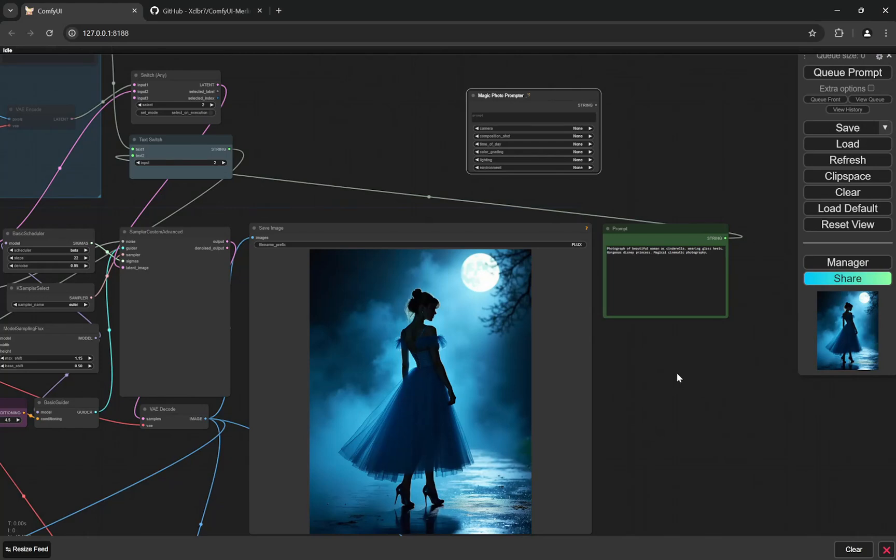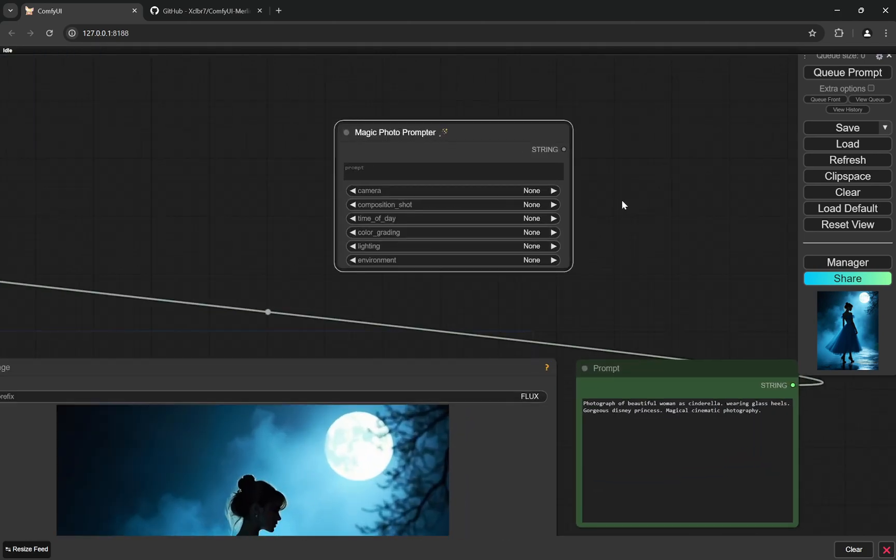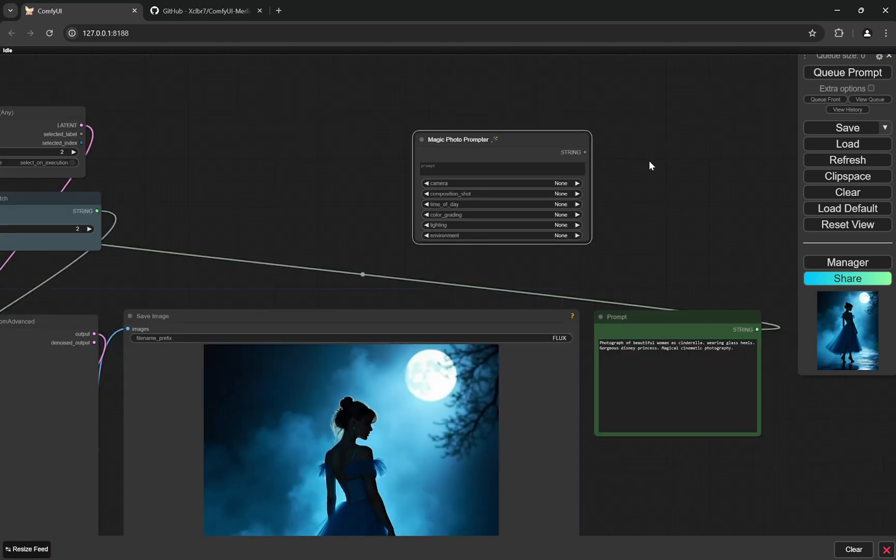Hi everyone, so today I'm going to show you something very interesting. This is not a workflow, actually. I was trying to create my own custom node and I think I've created one which is pretty awesome. This is the one: Magic Photo Prompter, so I'll show you what it does.